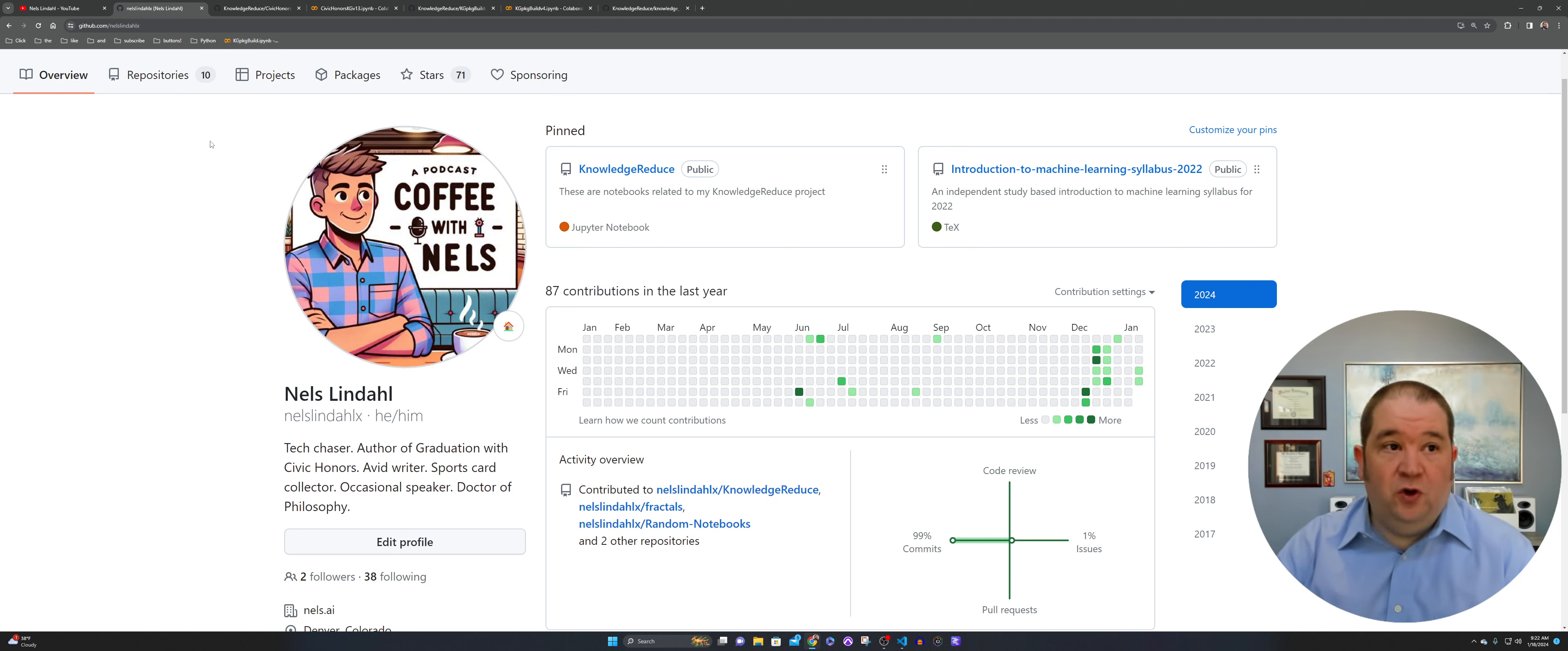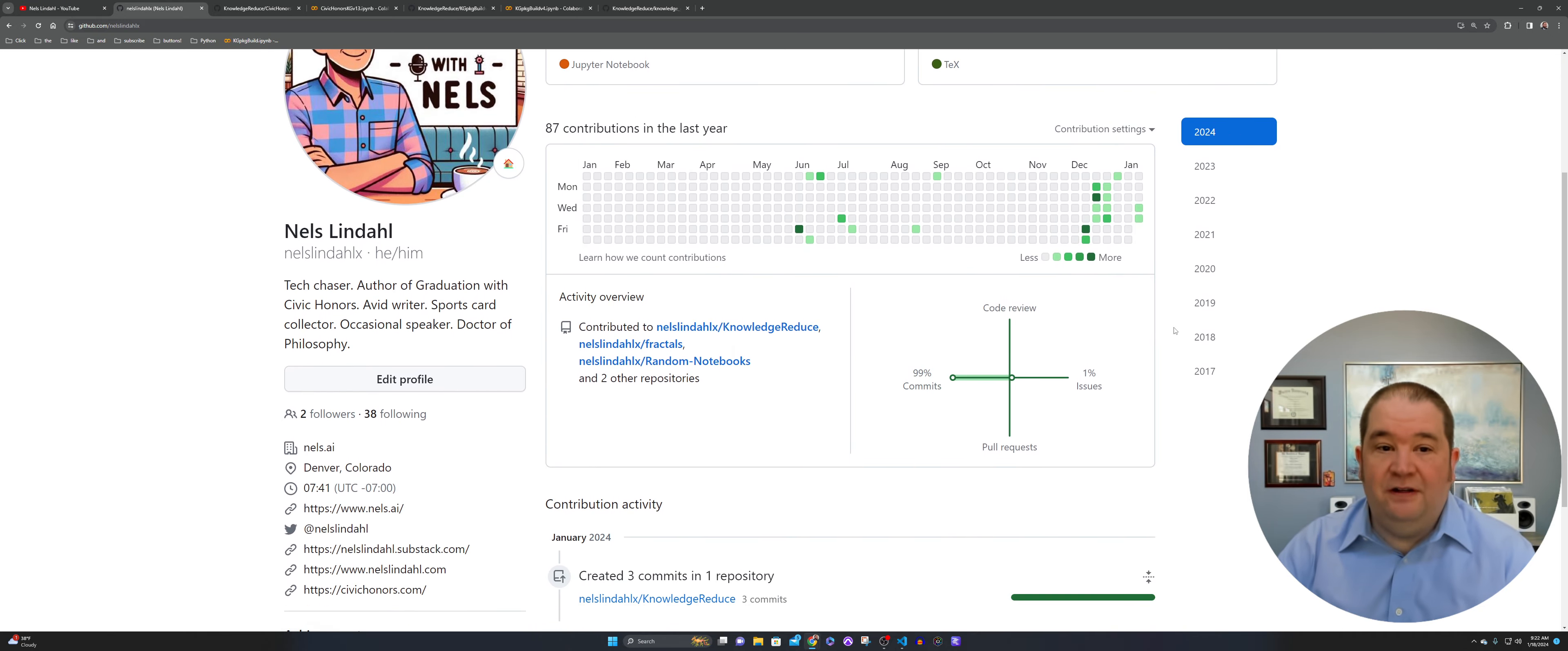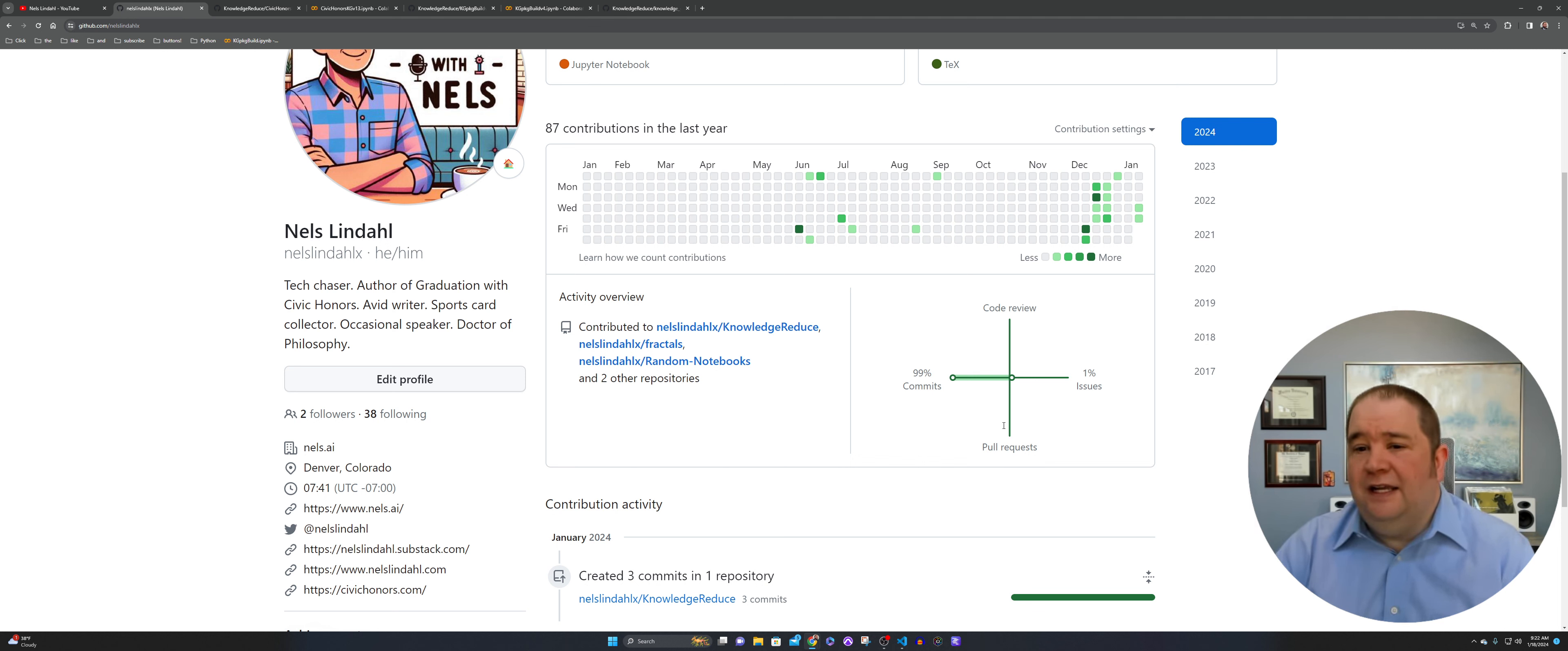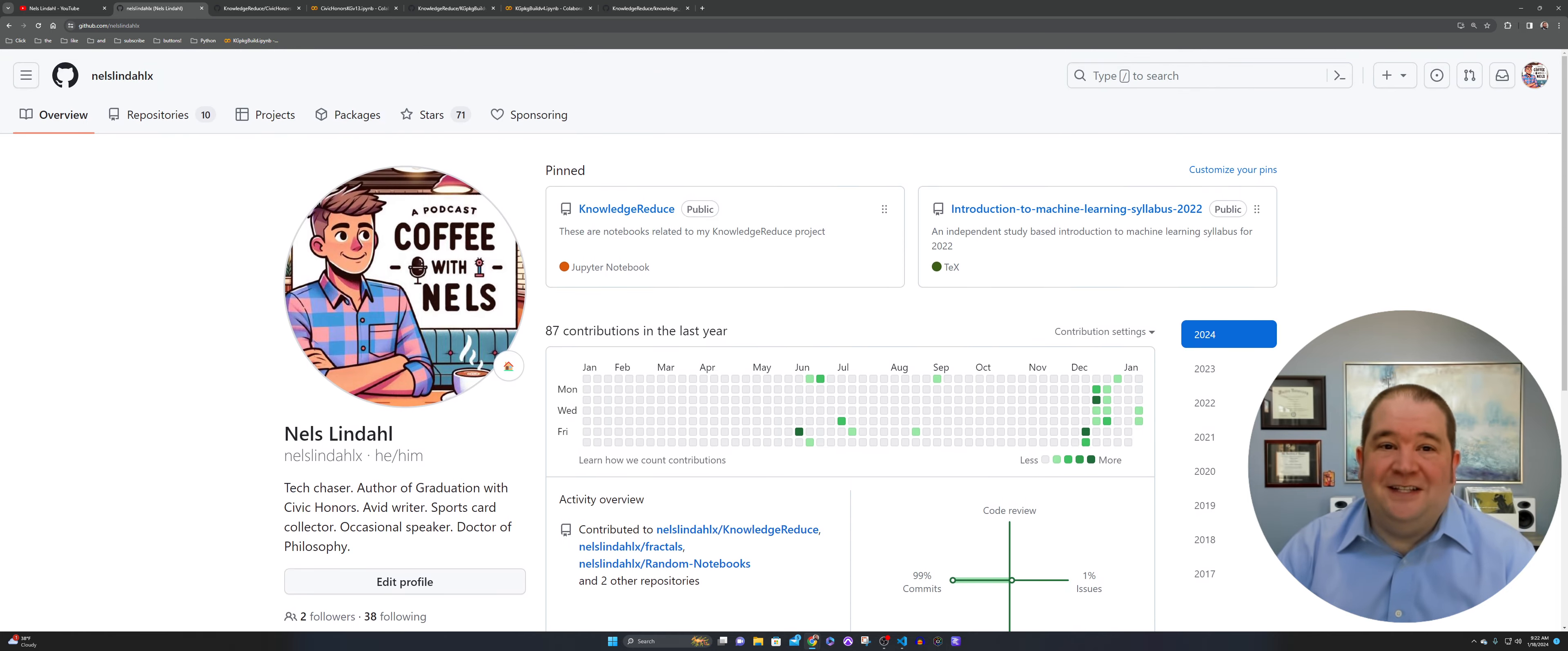We're going to go over into GitHub. We're looking at my GitHub. I turned on a feature here that I was kind of excited about. That's the activity overview. It shows people whether your code efforts are in review, commit, pull, or issue. And you can see here I'm 99% commits, 1% issues.